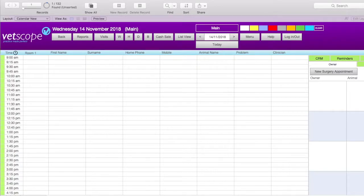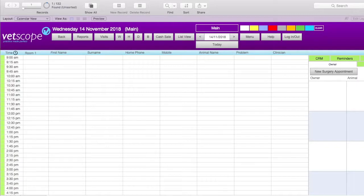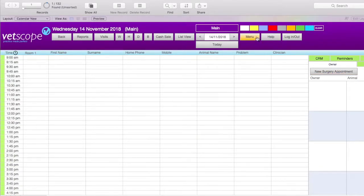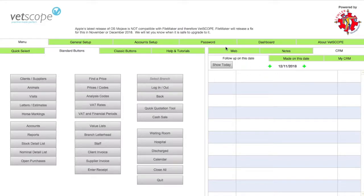Now let's look at using colors in the calendar. To further organize your calendar, VetScope has colors available that can be applied. Each color has a significance and can be used to mark sections of time. To see what each color represents, move your mouse onto it for a few seconds — a tooltip will then appear with its description. To change what the colors represent, go to the main menu and click on the password tab.